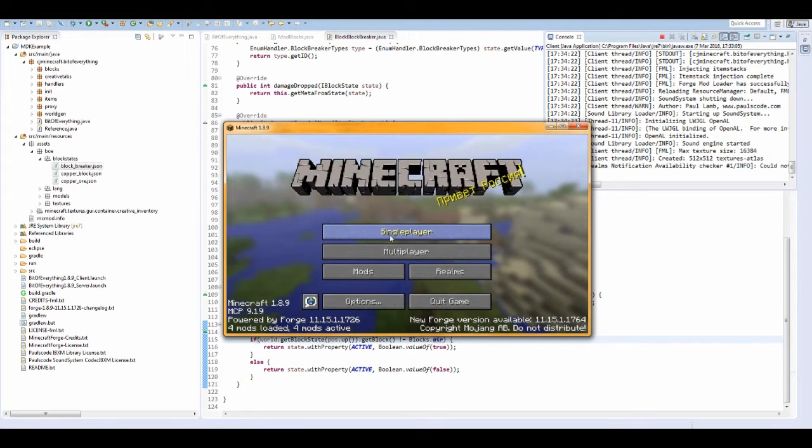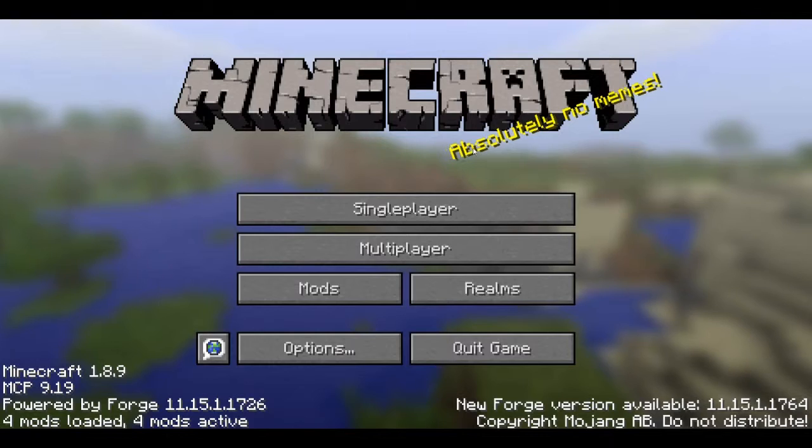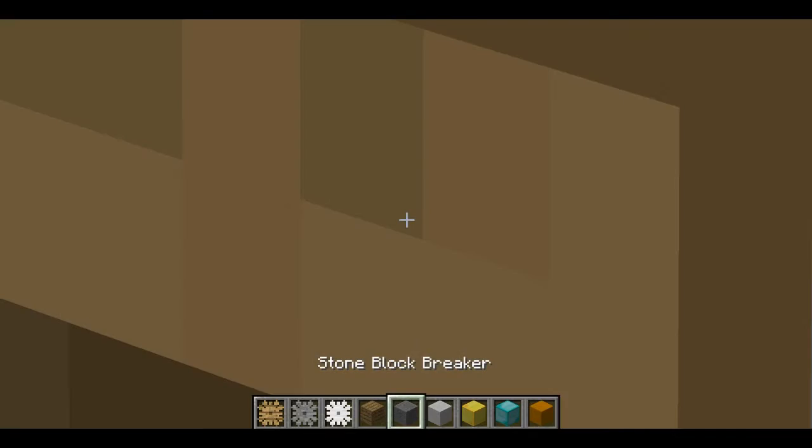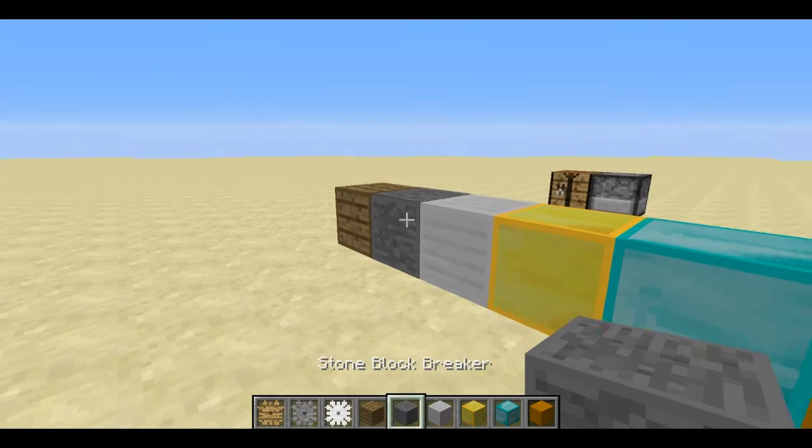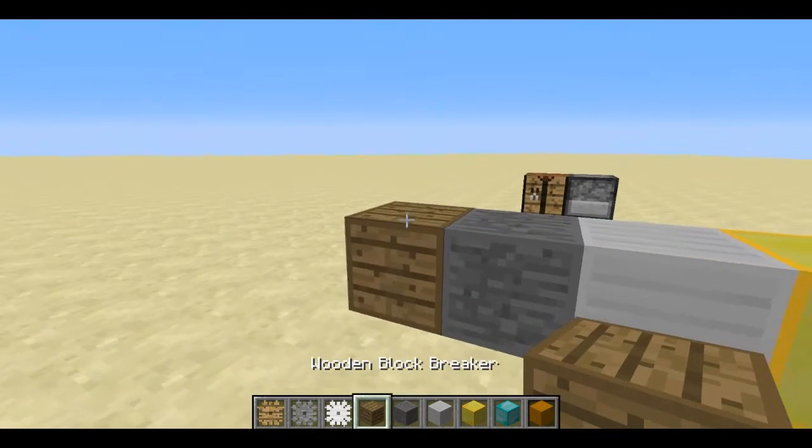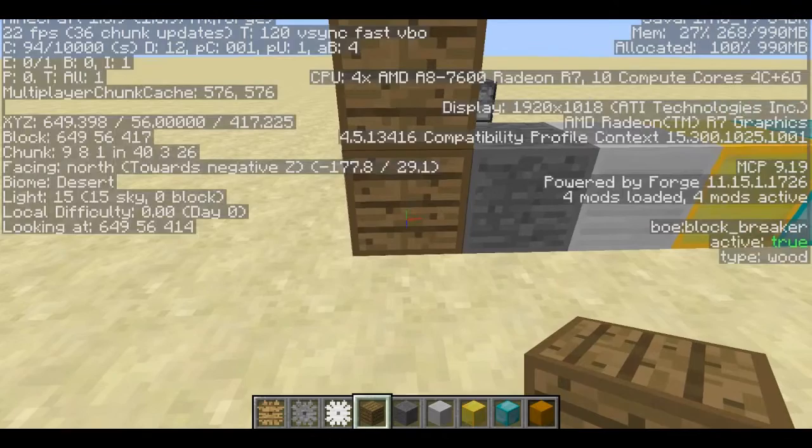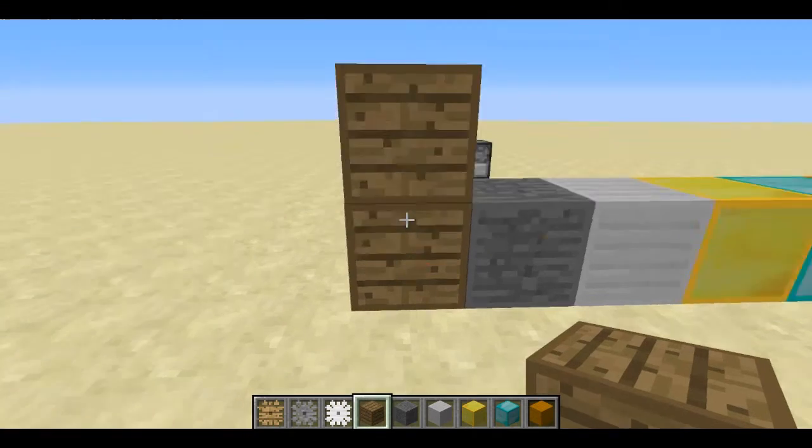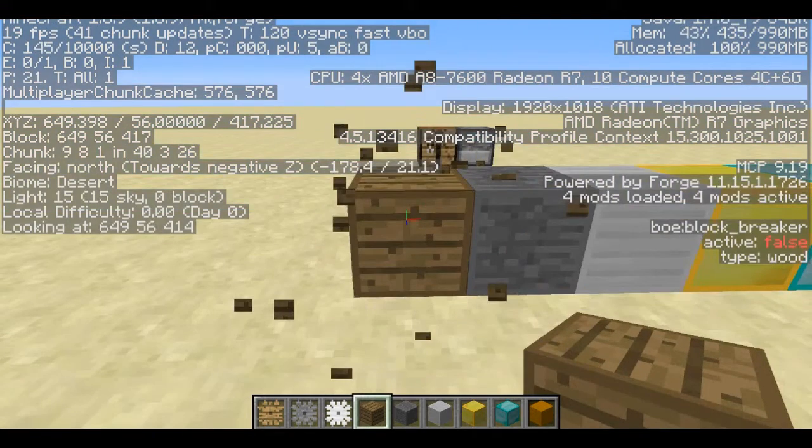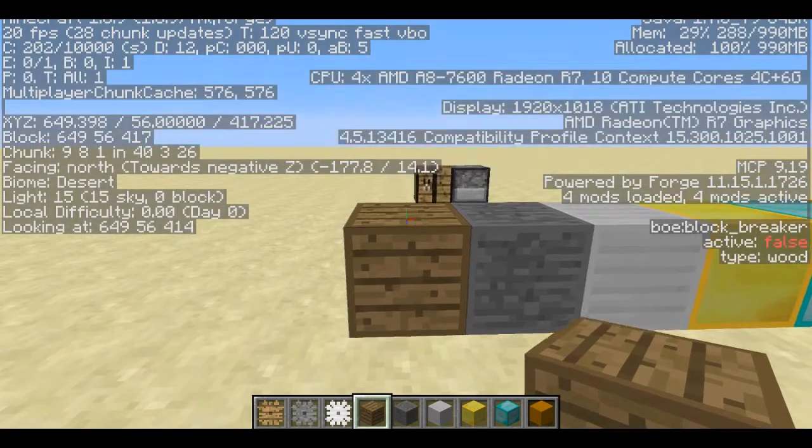Okay, so the game is loaded up, so we should see everything is working now. I hope it is. So yep, we have a block breaker, and if there is a block above it, active is true, active is false, active is true.